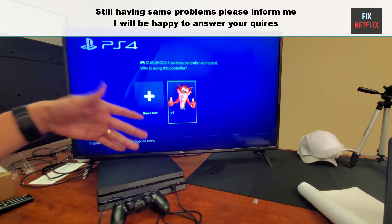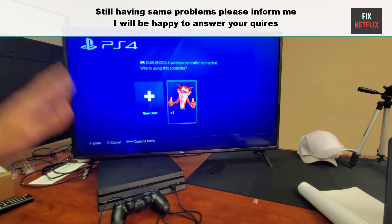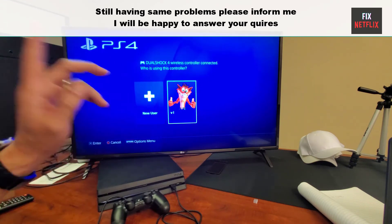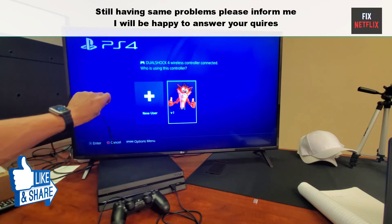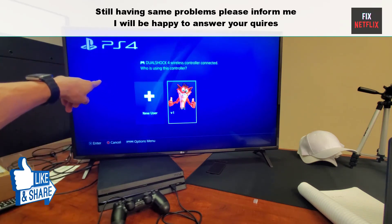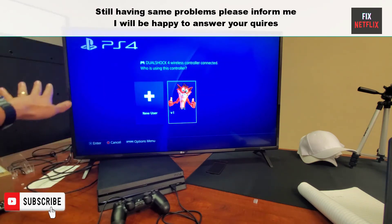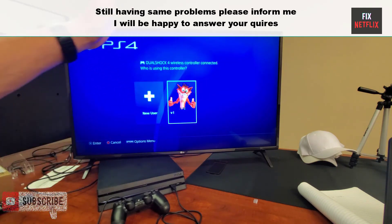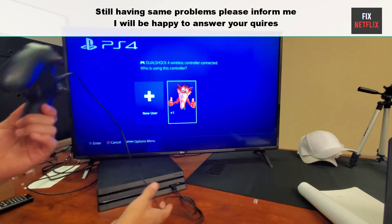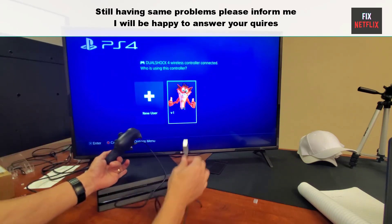That's the whole story, my friends. We have covered all steps to fix PS4 no signal, weak signal, or a blank screen issue. If you face any problem, please leave a comment here — I will be happy to help you. If you found this video helpful, do not forget to give it a thumbs up and subscribe to our channel Fix Netflix for more tech tips and tutorials. If you have any questions or need further assistance, feel free to leave a comment below. Thanks for watching.